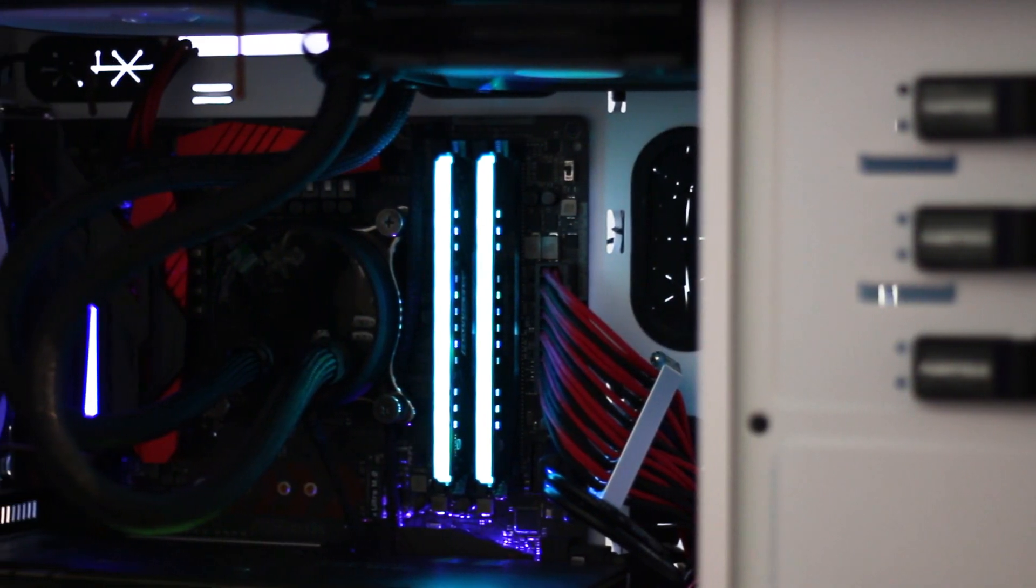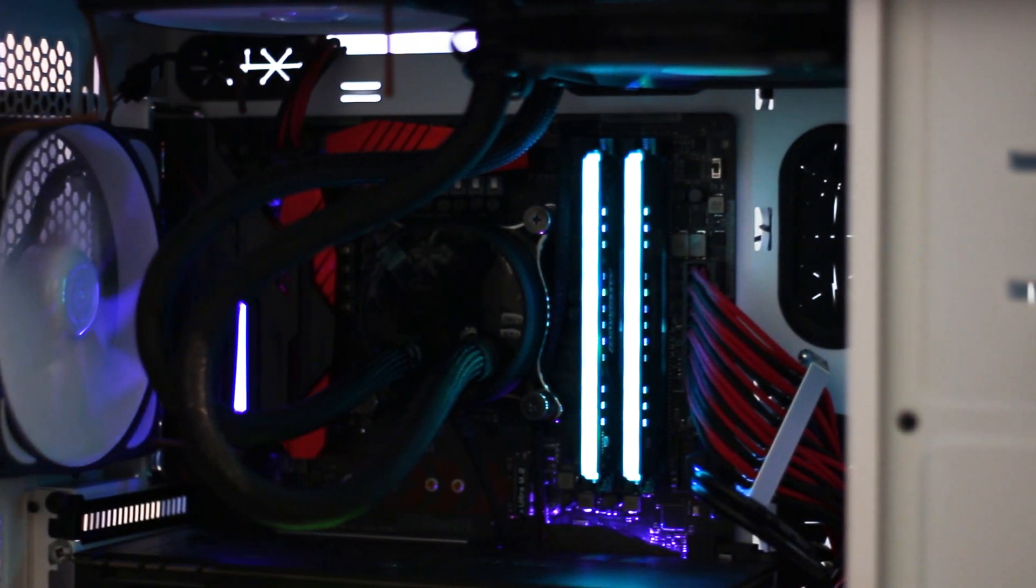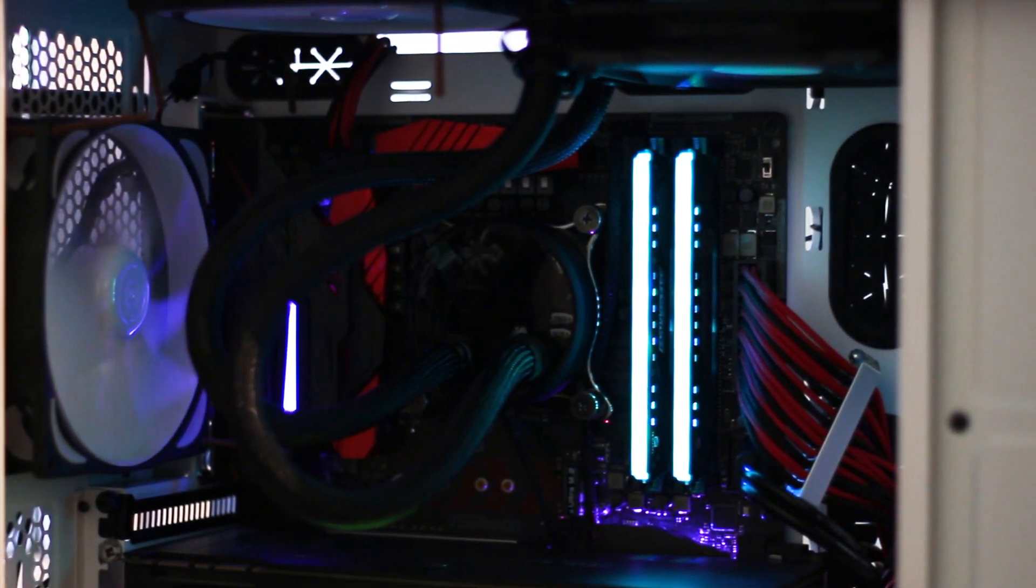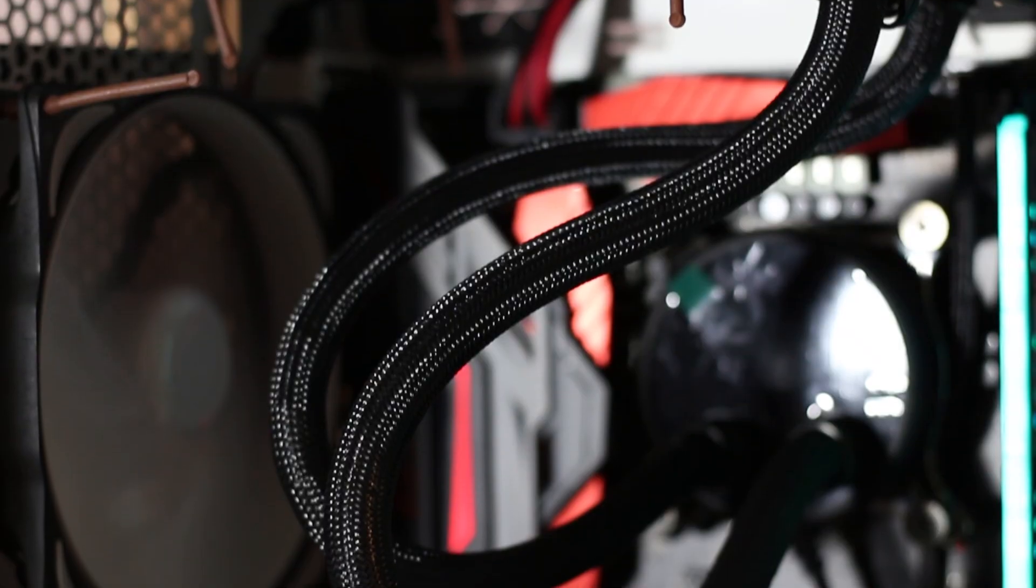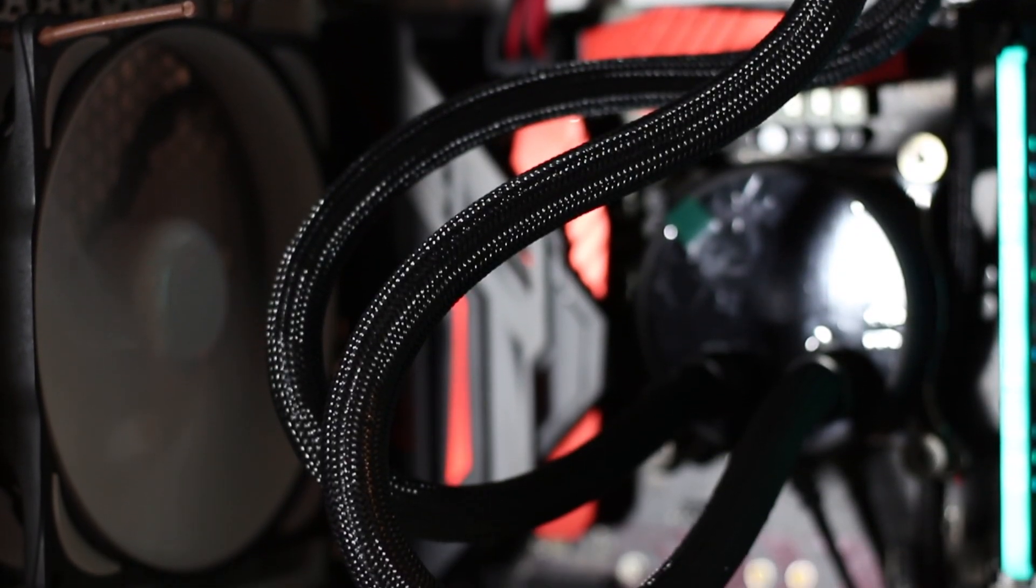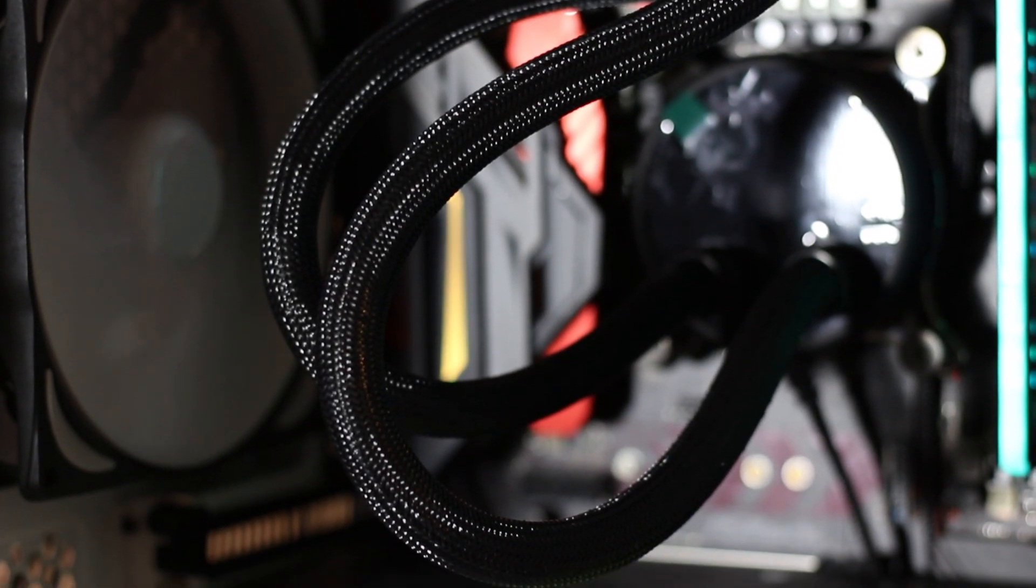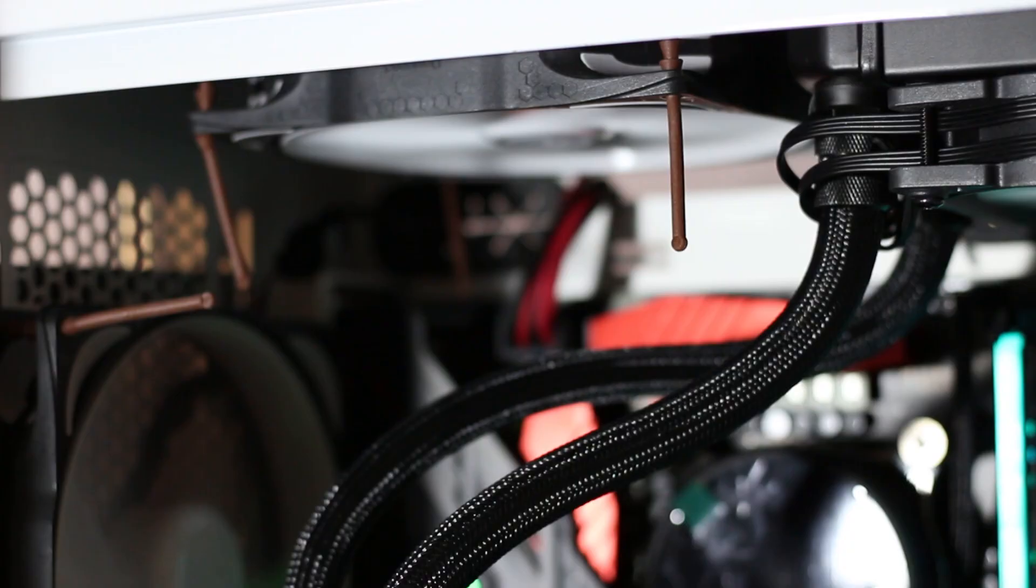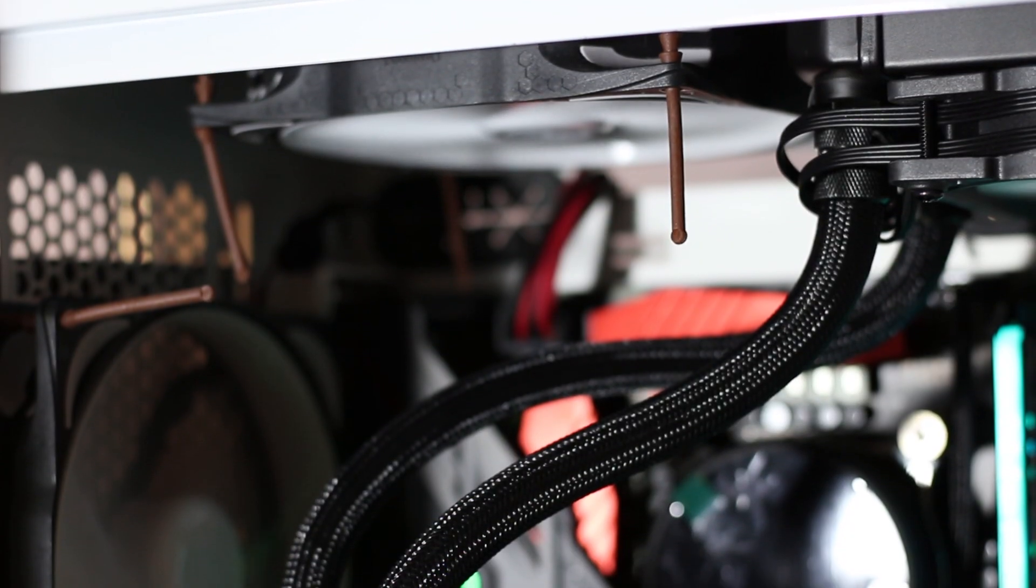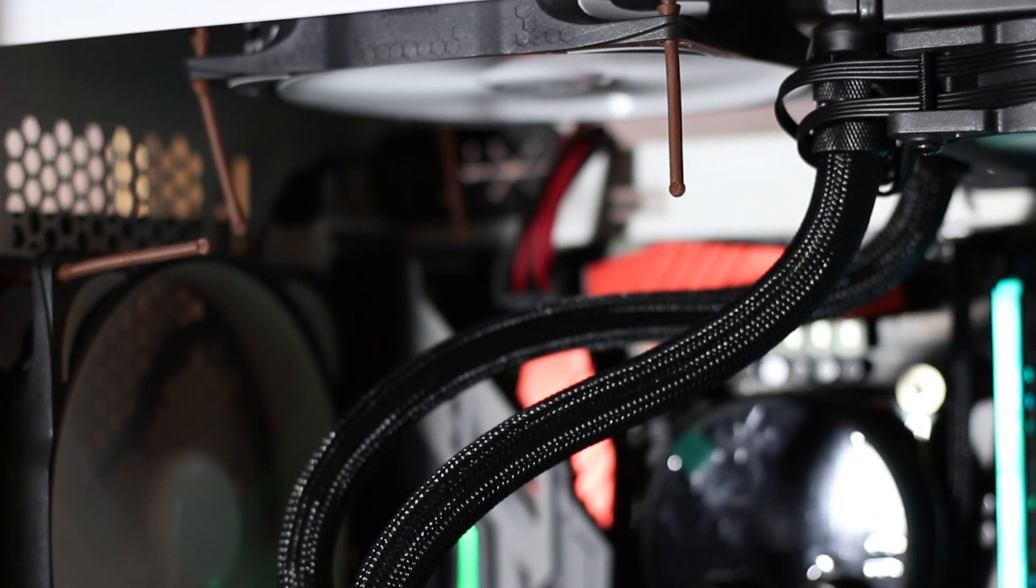The Fractal Design Celsius S24 is a good CPU cooler that offers a couple of interesting features that should be implemented on every AIO CPU cooler from now on. This includes the routing of the power cable inside the sleeving of the tubing, as well as the pre-installed fan hub.